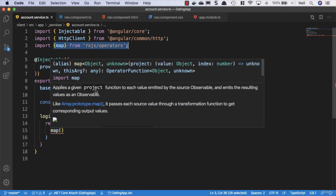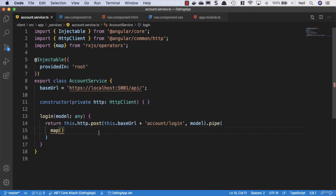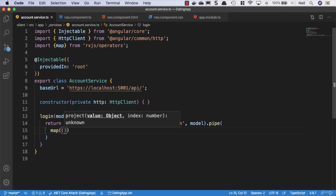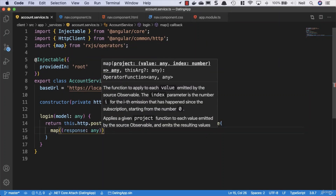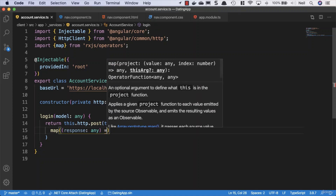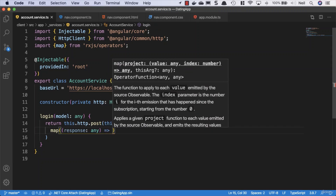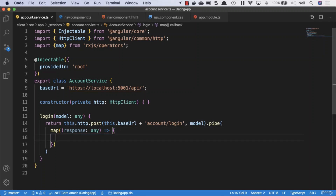This works just like the map function in JavaScript — it applies a given project function to each value emitted by the source observable and emits the resulting values as an observable. Inside the map, we'll get our response back from the server and use 'any' for the type for now until we're more familiar with TypeScript, which we'll cover in more detail shortly.